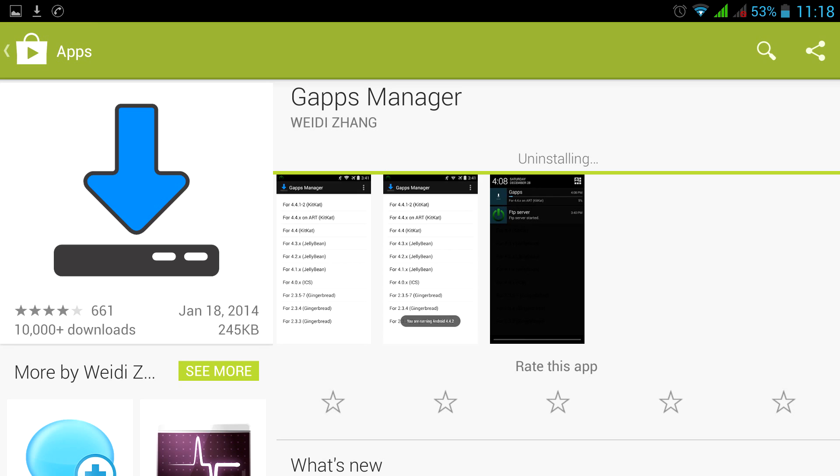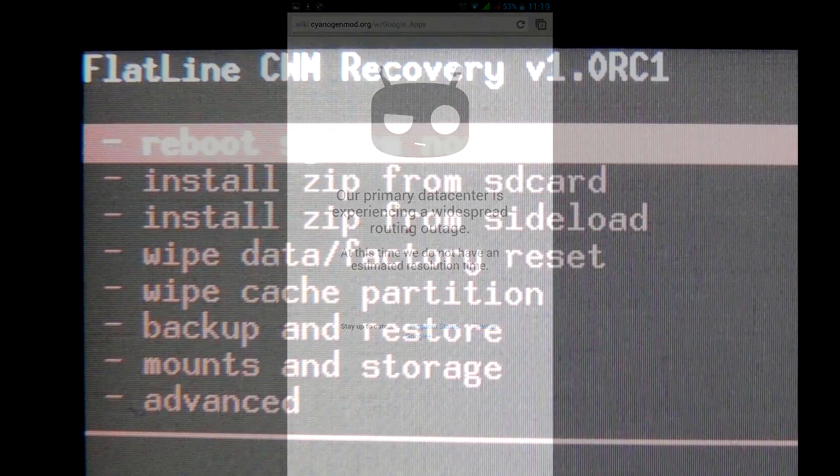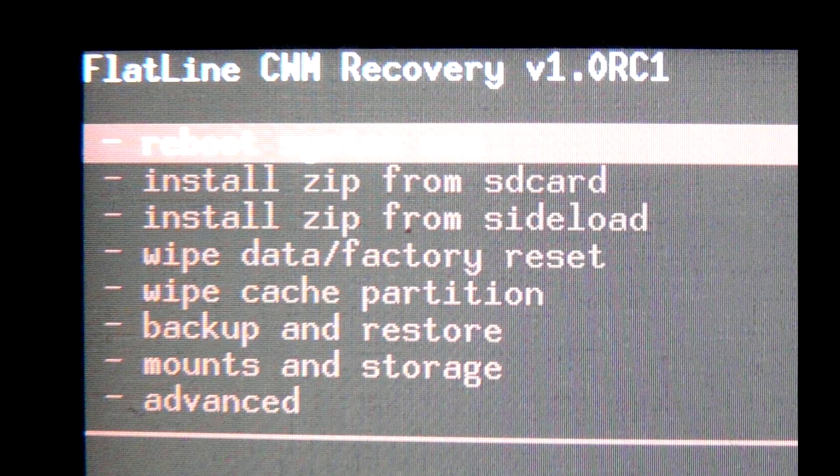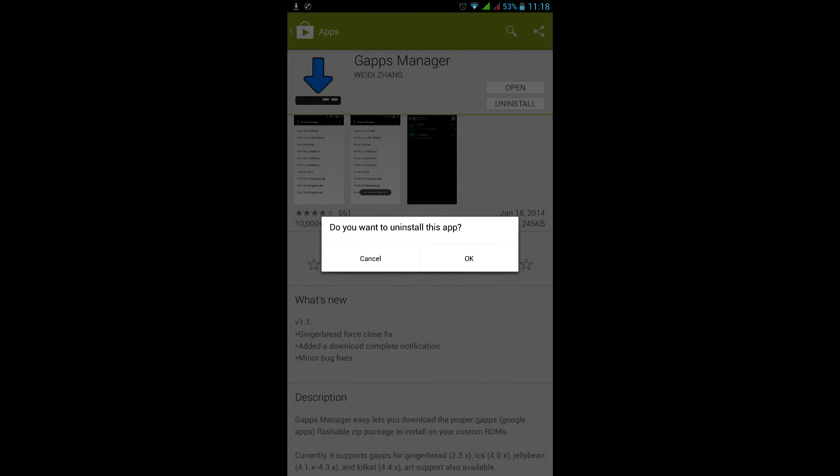Well, probably this GAPPS Manager is just trying to capitalize on original Cyanogenmod site, which, coincidentally, was down at the moment of download. Moreover, GAPPS Manager only downloads the package, it does not install it. So you will still need to boot into recovery and manually install the GAPPS. So fuck this shit.